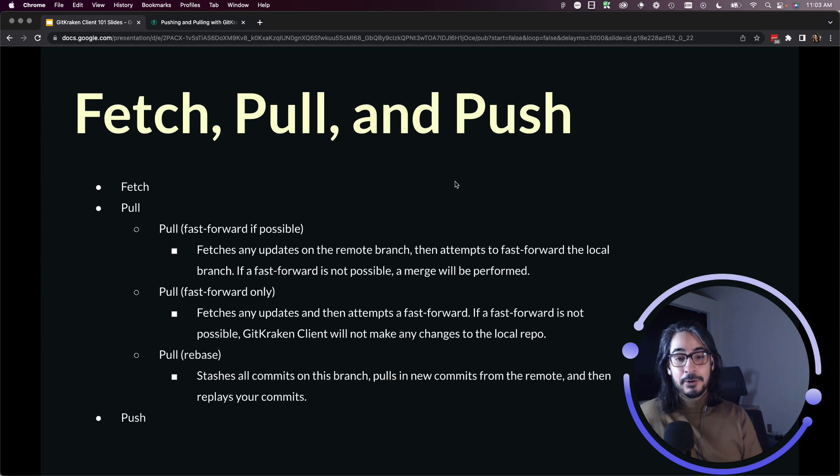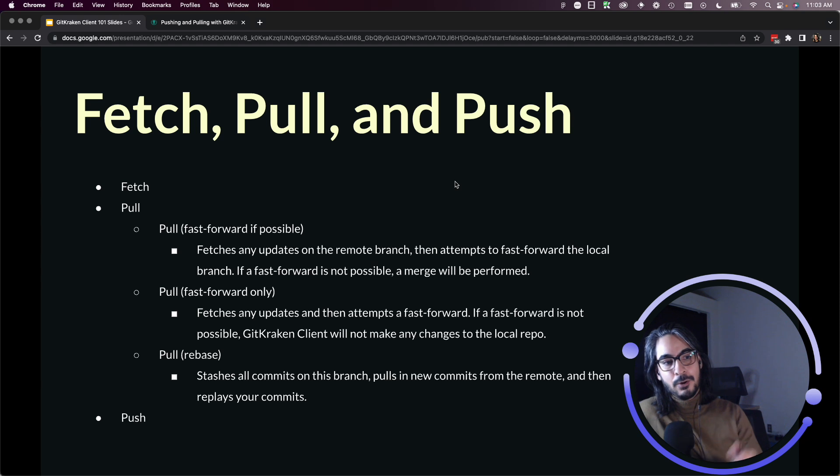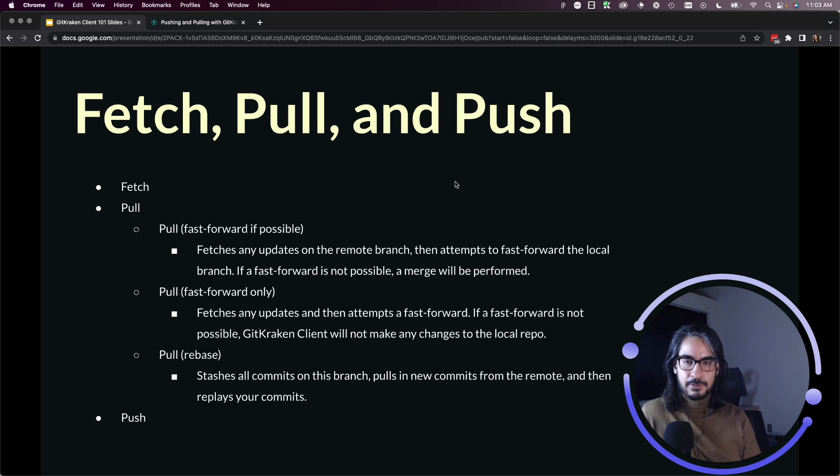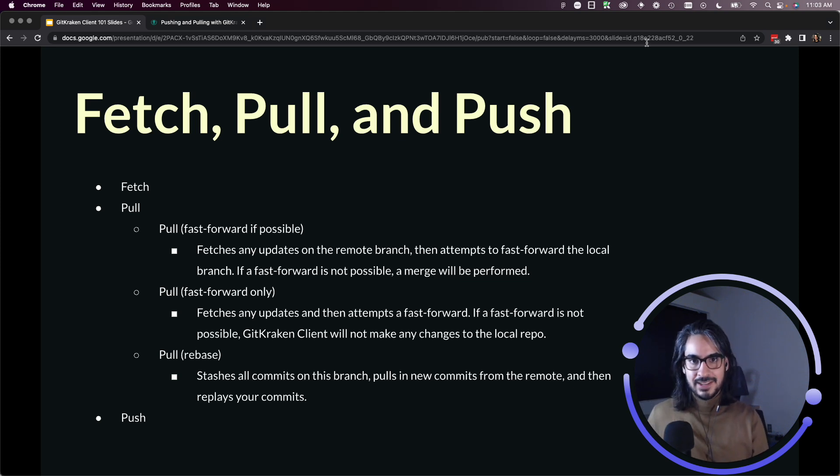But if you are someone who has that scenario, hopefully this video helps you understand the subtleties between pull fast forward if possible, pull fast forward only, and pull rebase.